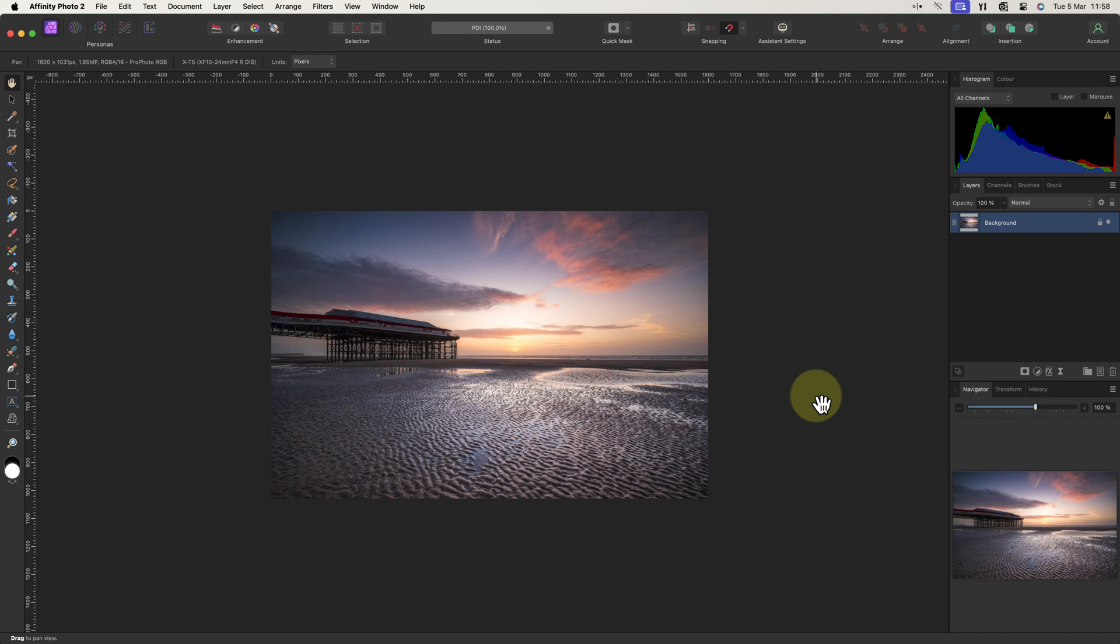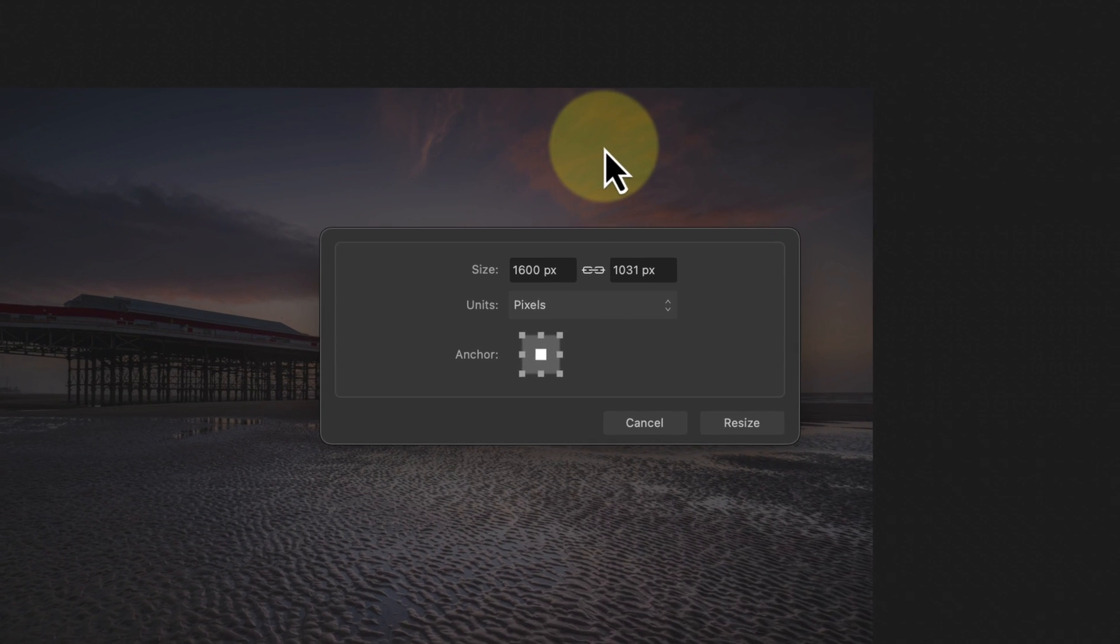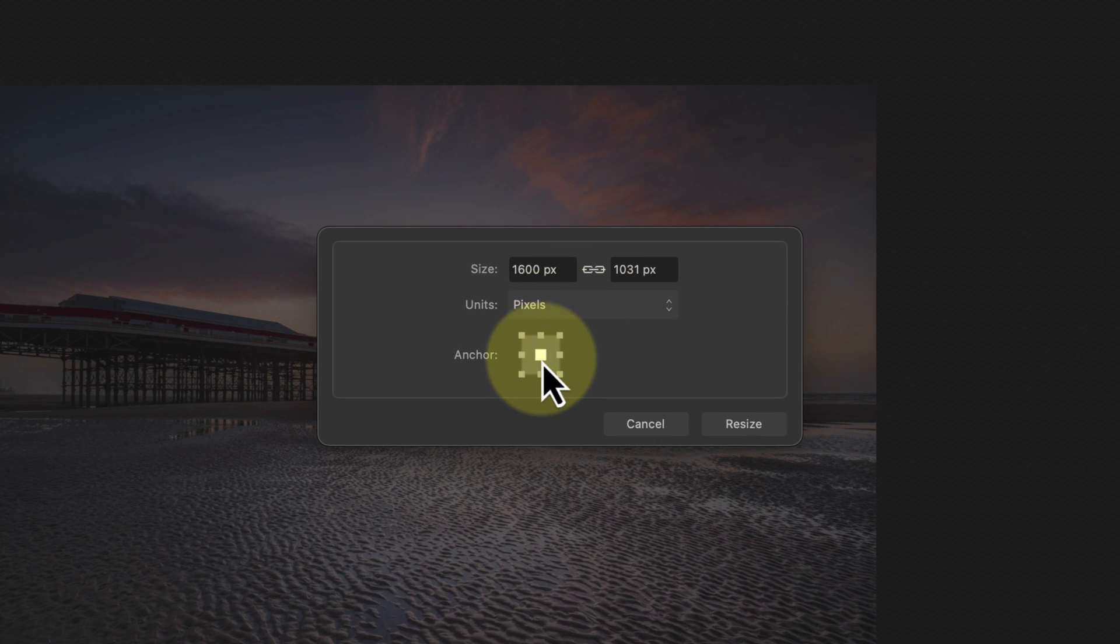I'm therefore going to resize the canvas that the image sits on to the required dimensions. To do this, click the document menu and then choose the resize canvas option. Next, click the center anchor point so that any changes to the canvas size are spread evenly around all the edges in the image.